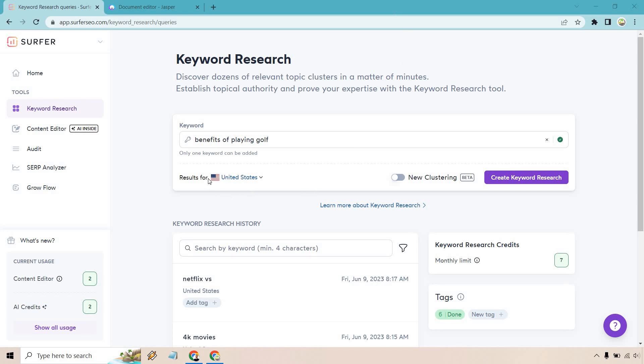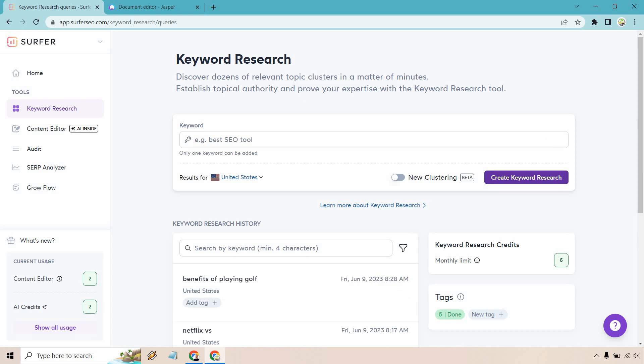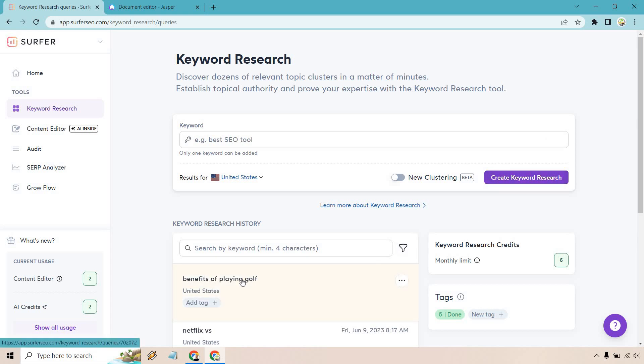If you want to change the location outside of the United States, you can do that right here. Once that is done loading, simply click on the actual keyword to go to the next page.